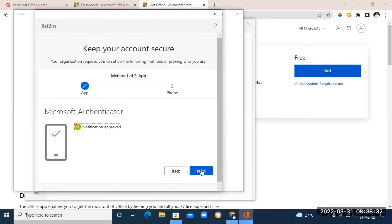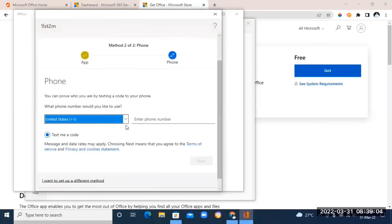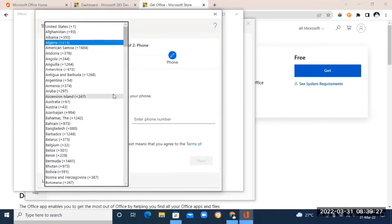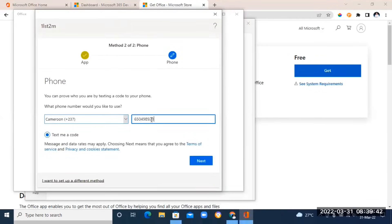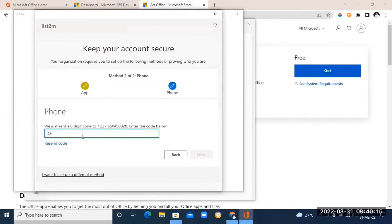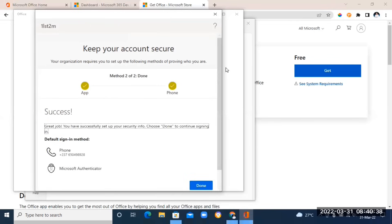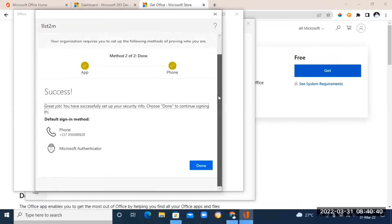Once the sign-in has been approved, click Next. It will bring you to a screen where you enter your phone number — click the dropdown to choose your country, type your number, and click Next. They'll send you a code; enter it on your phone, type it in here, and click Next. You'll see the message 'SMS Verified' — click Next.